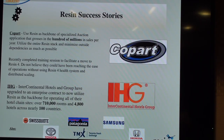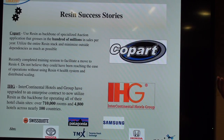NTT is pretty much the Amazon of Japan. Bank of Japan and pretty much all the large companies are running in their cloud, and their cloud is powered by Resin.